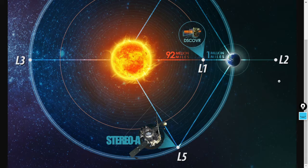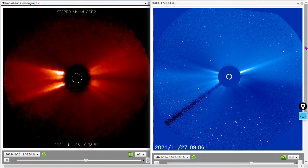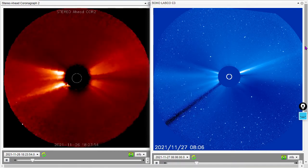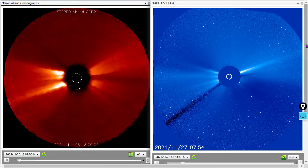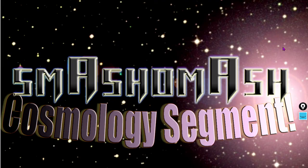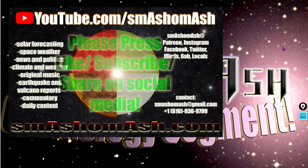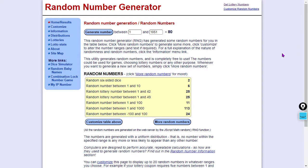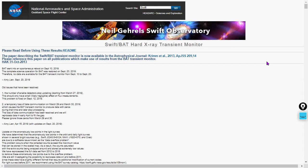Just to reiterate: the coronal mass ejection watch has been shut down. Here's the view from STEREO-A and the LASCO C3. Keep in mind the magnetic environment can suddenly change and so can our watch or warning — yet another reason to be a member of the Smash Team at smashamash.com/smashteam. Here comes the cosmology segment, integrated into the daily space weather video. Cosmology segments also have a playlist at youtube.com/smashamash/playlists.